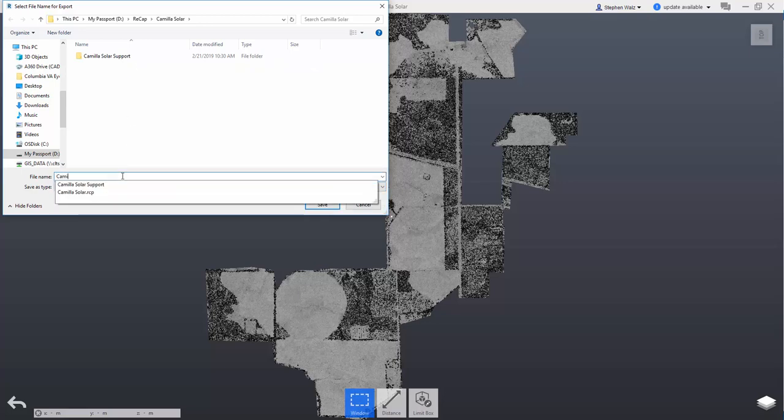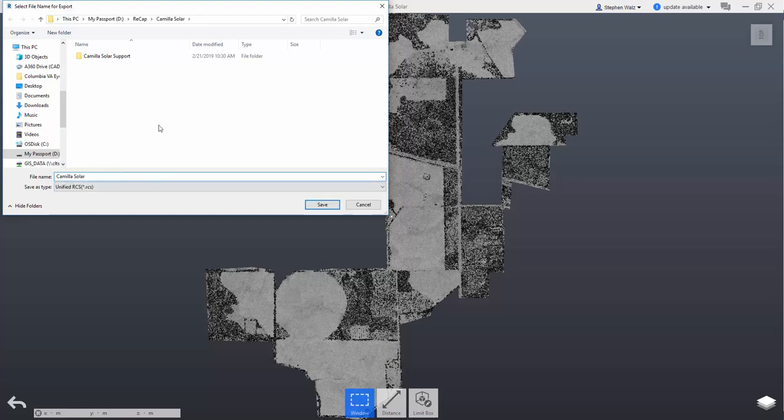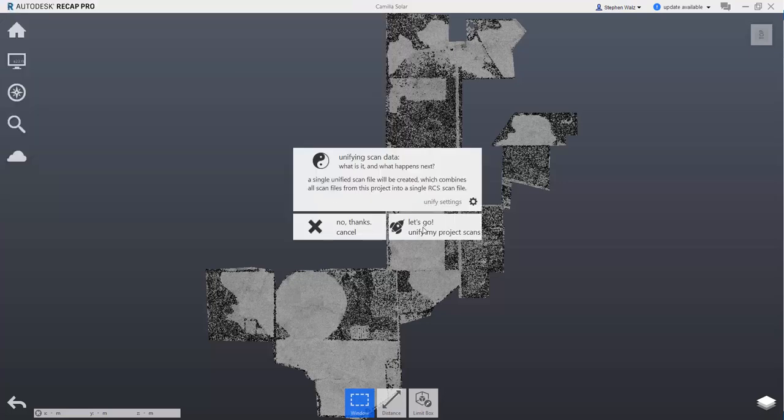RCS is essentially just a simplified point cloud. It makes it easier to manage within InfoWorks and Civil 3D.